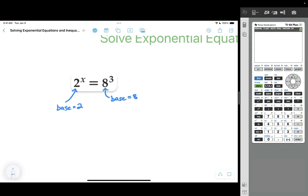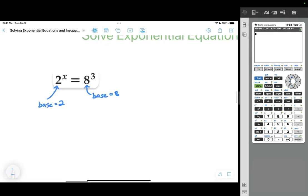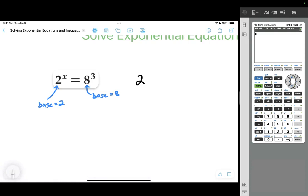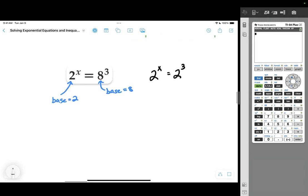My goal is to make these two expressions have the same base. If I end up with something like 2 to the x power equals 2 to the 3rd power, then I know what x is. If the bases are the same, the exponents must also be the same. So my goal is to rewrite so that both sides have a base of 2 or both have a base of 8.